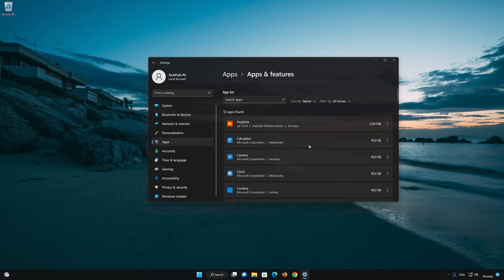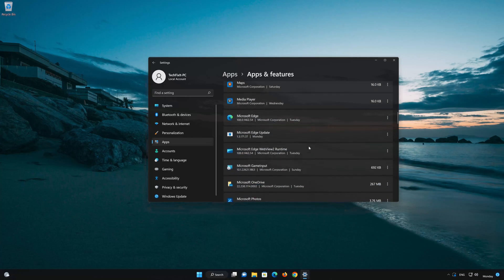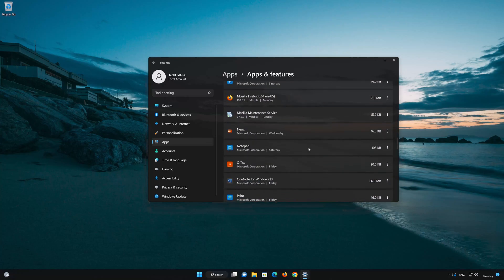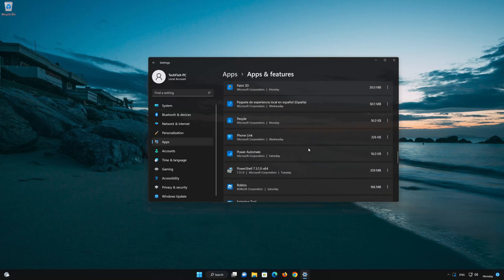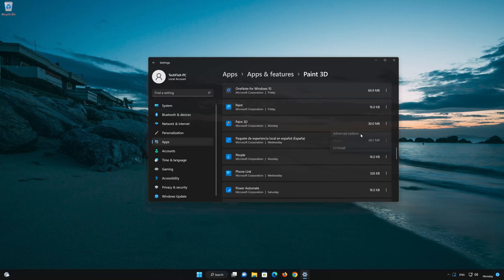Locate Paint 3D. Click on the three dots to open the Paint 3D app options. Click on Advanced Options.